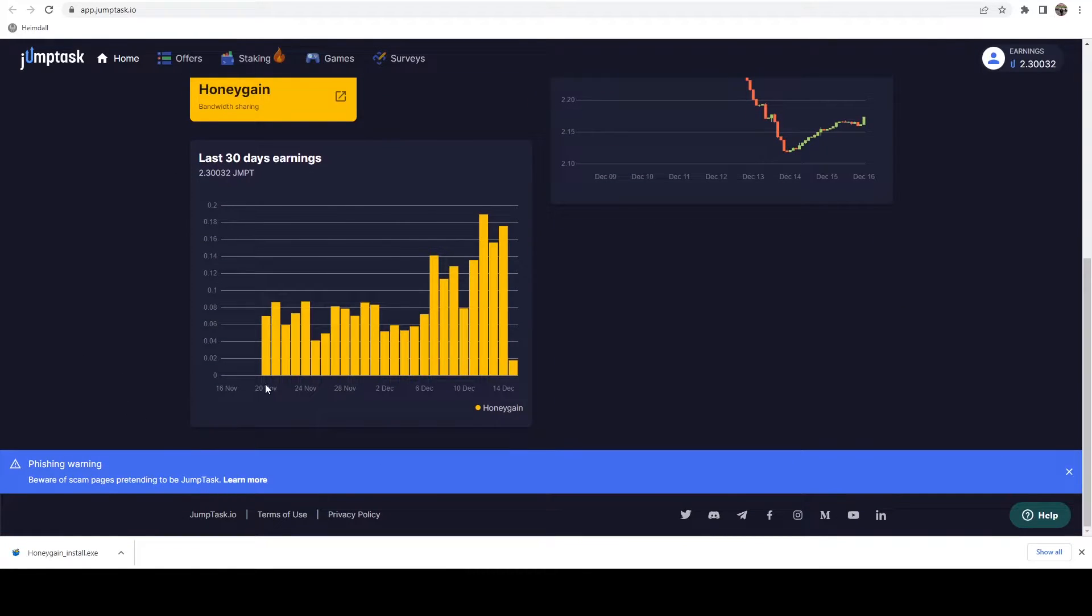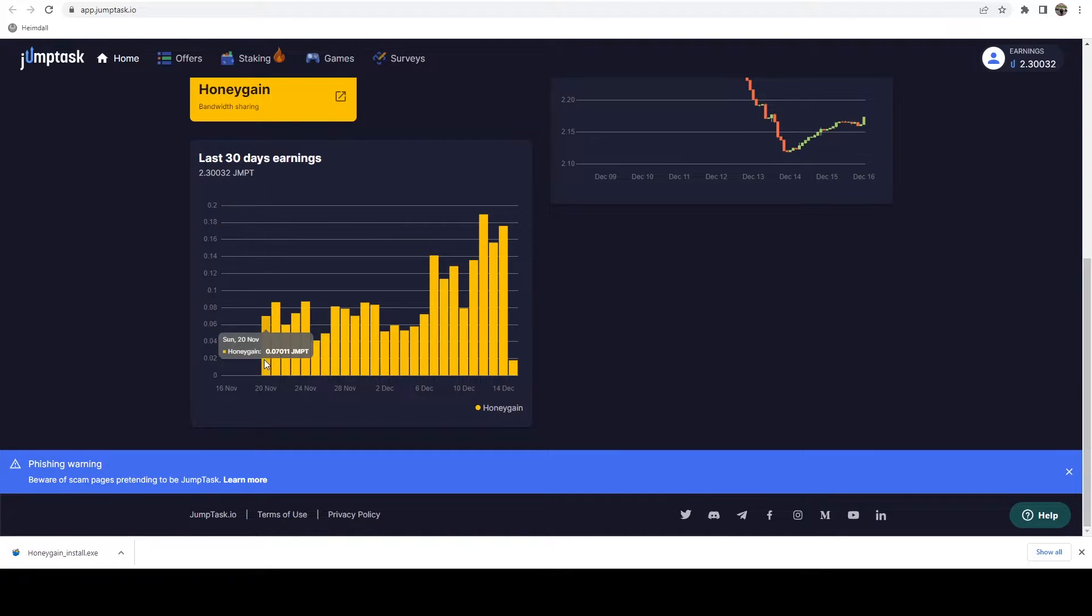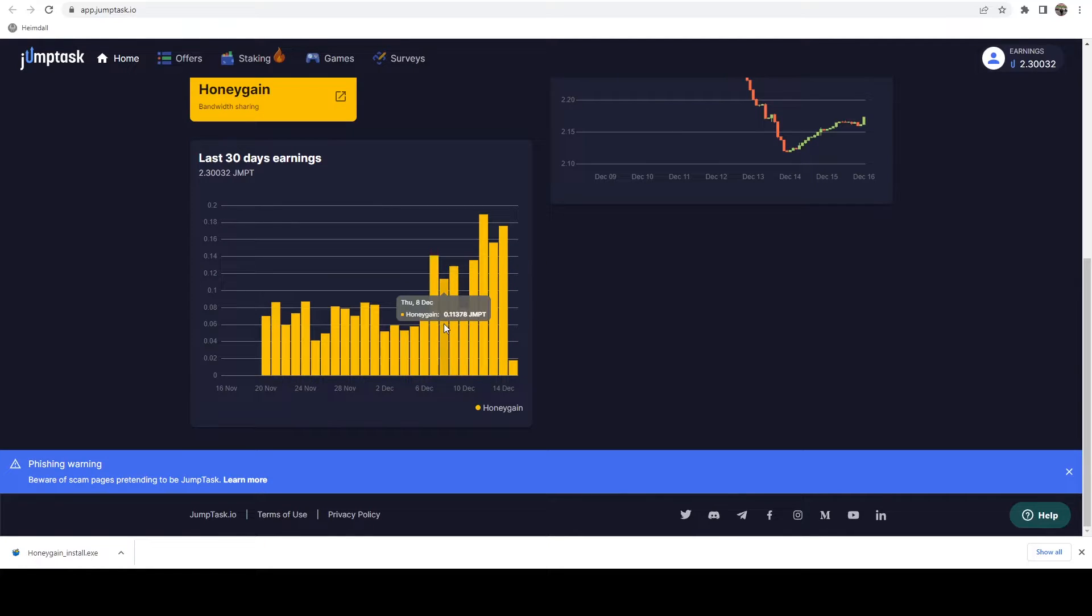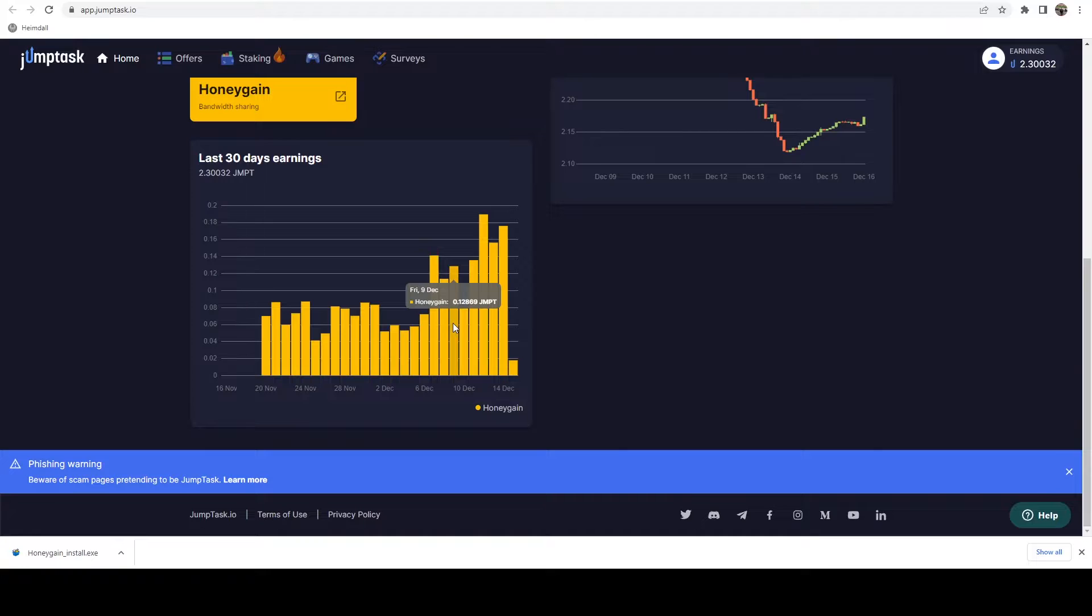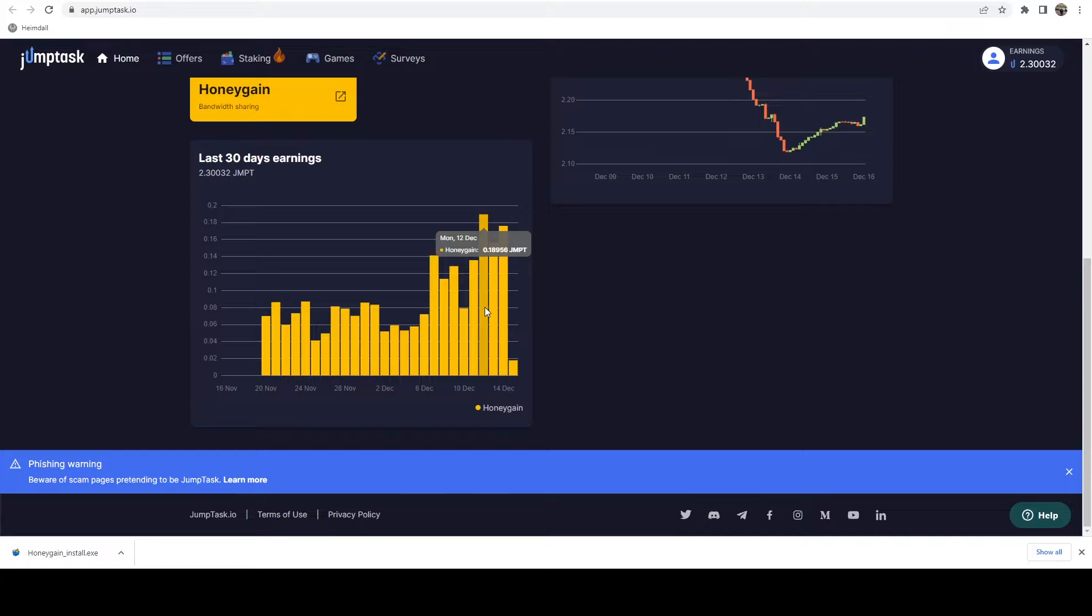On November 20th is when I switched from regular Honeygain over to getting the bonus. This gives you an idea of what I've been averaging - around 0.1 to 0.15 jump a day. Then once I threw that second device on, I jumped up to 0.19.